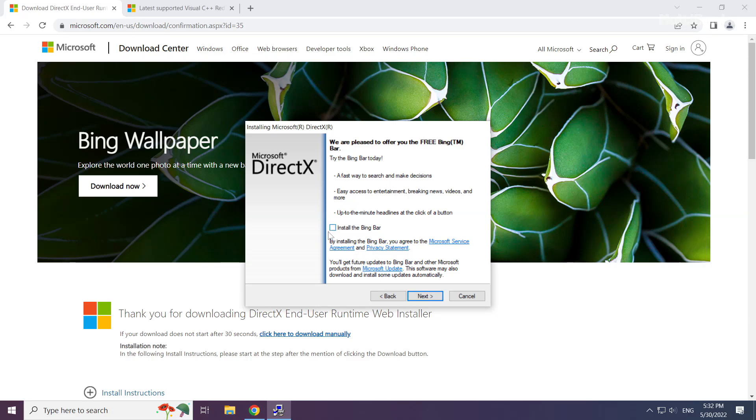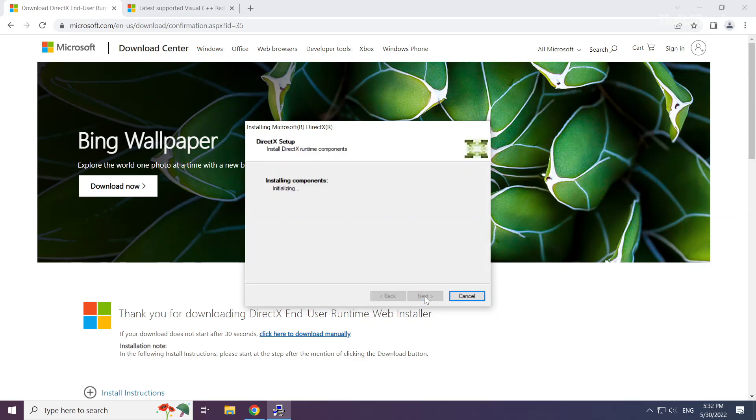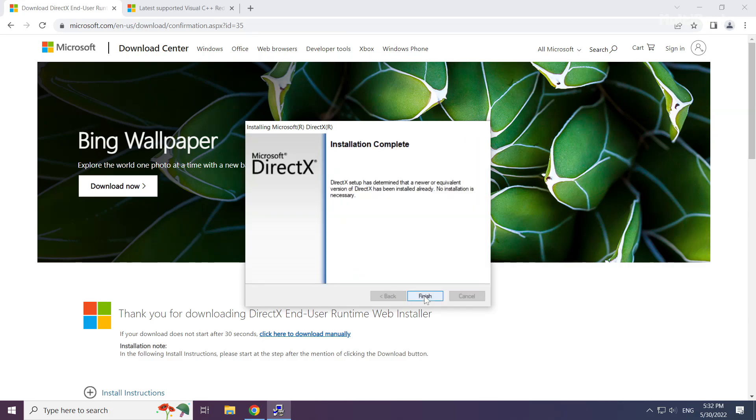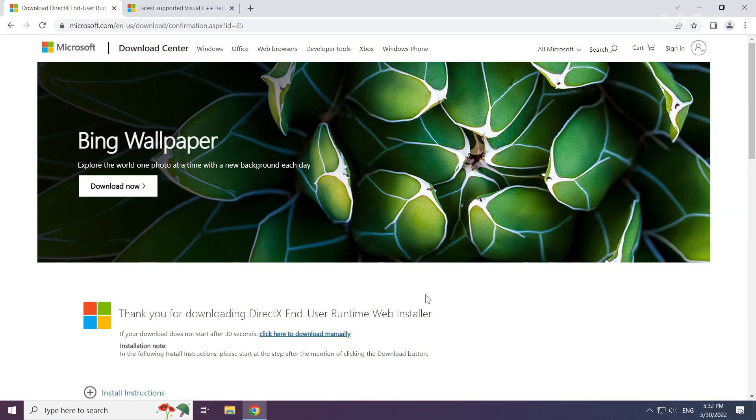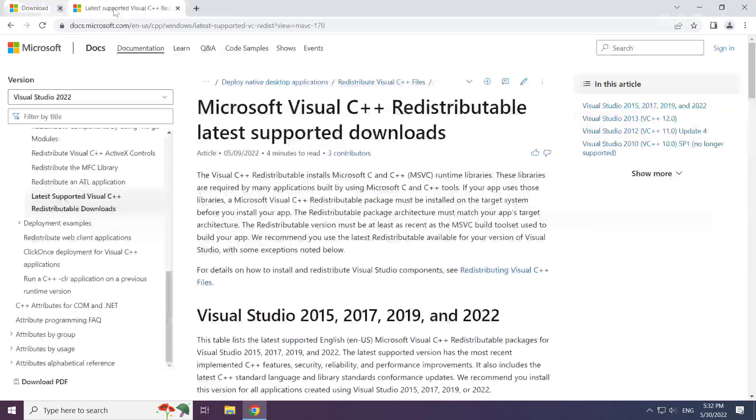Uncheck install the Bing bar and click next. Installation complete, click finish. Close the DirectX website.